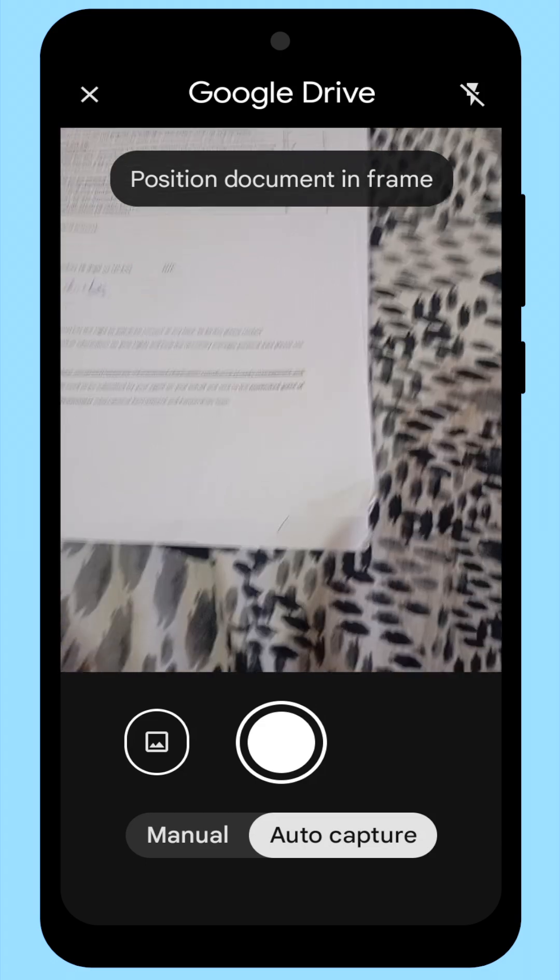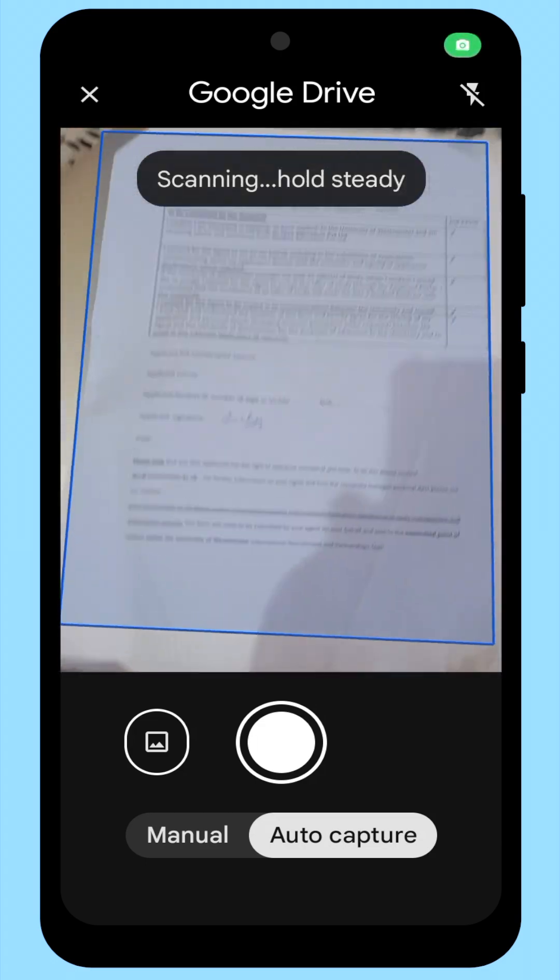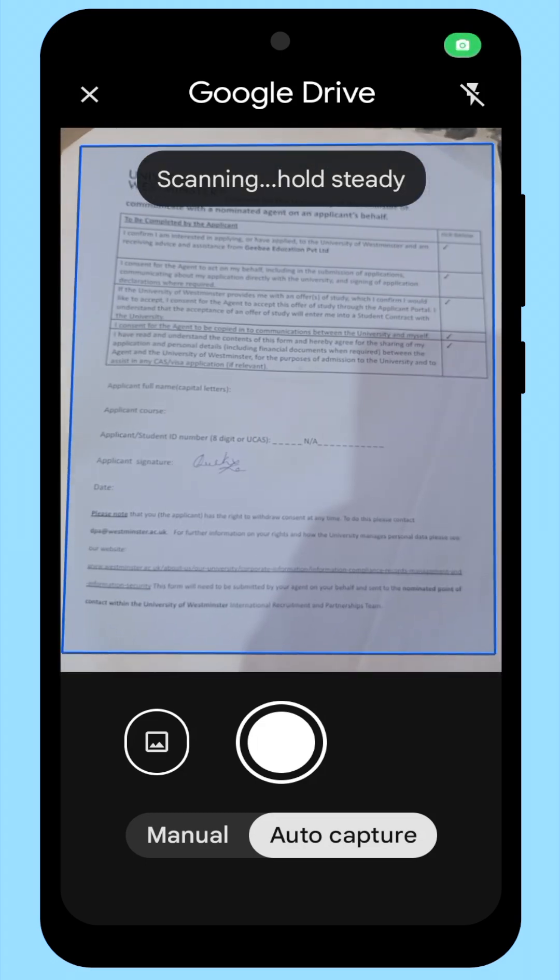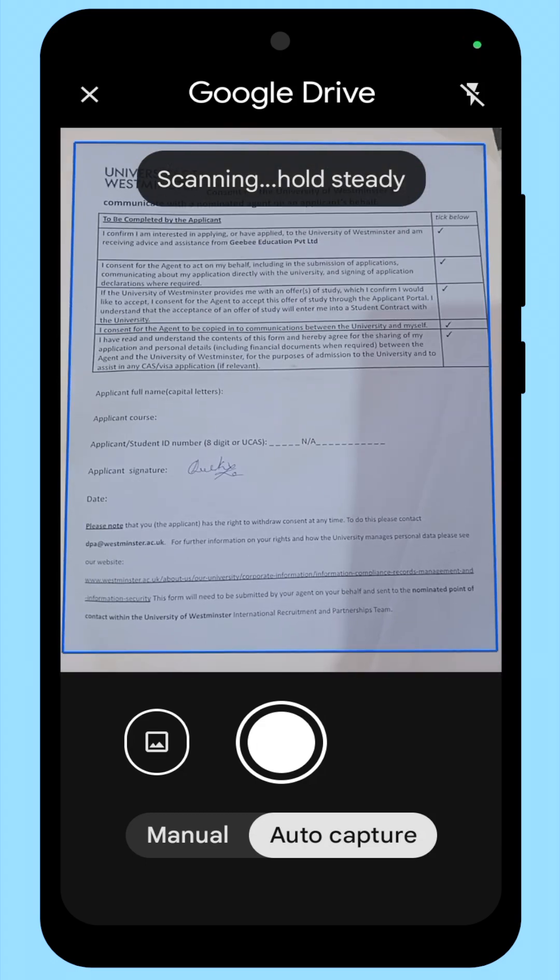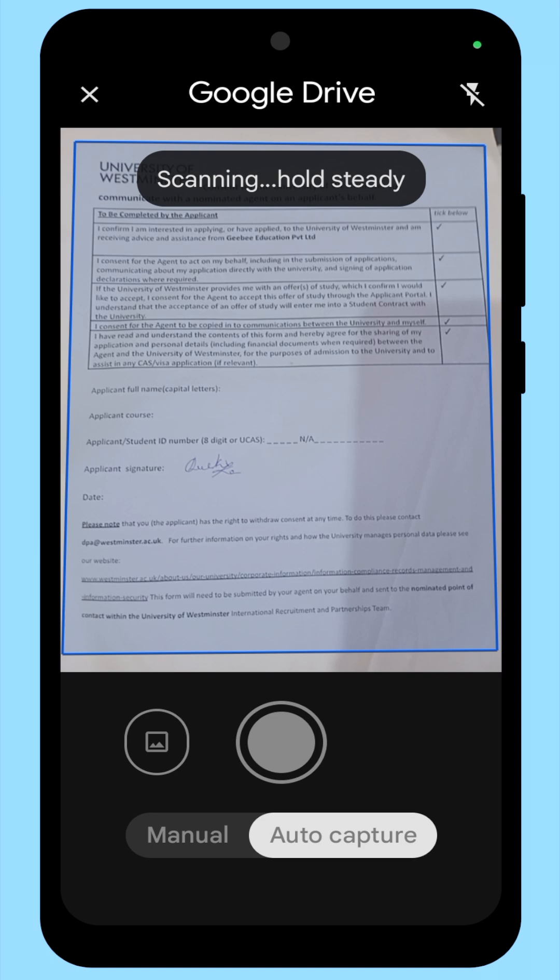Your phone's camera will open. Now, place your camera over the document you want to scan, as shown in the video.